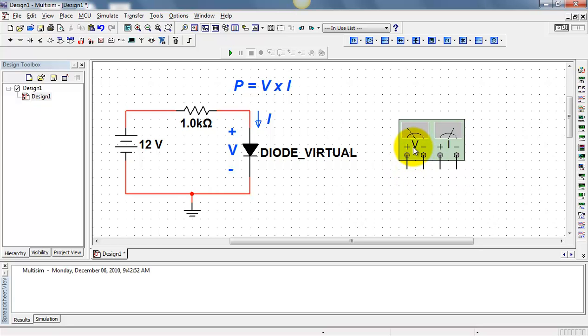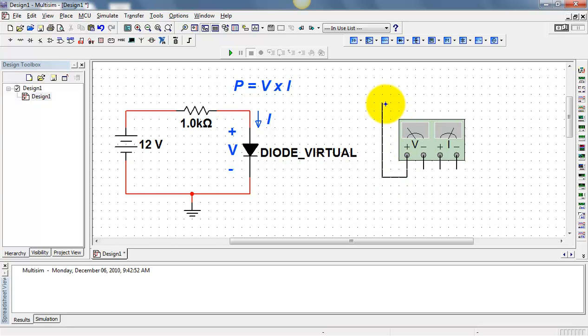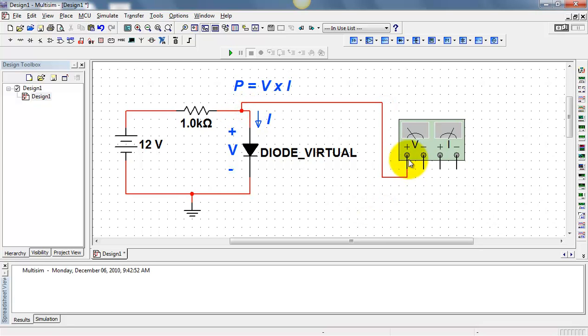I'll pull out the wattmeter. We have connections for both voltage and current. I'll connect the wattmeter to match the voltage V, and take care to match the polarity with your defined voltage V.